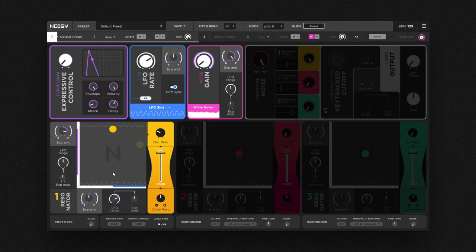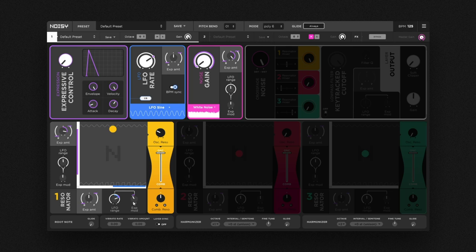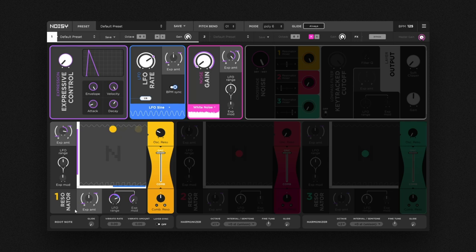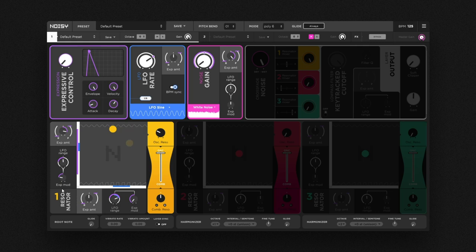By using the third knob, called expression mod, you can dynamically modulate the LFO range with the expression signal. If we apply a negative amount here, the LFO movement starts wandering towards the triangle shape on the left, or towards the sine at the top when using the same knob for the y-axis.